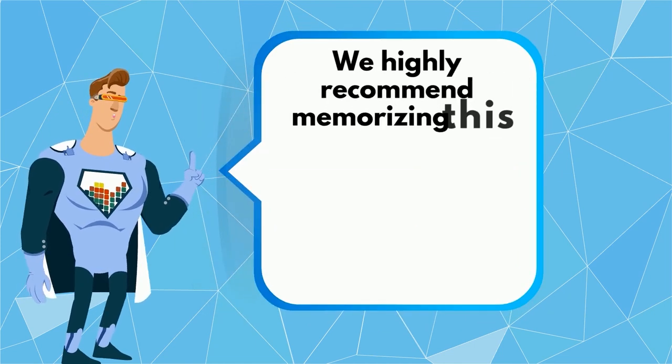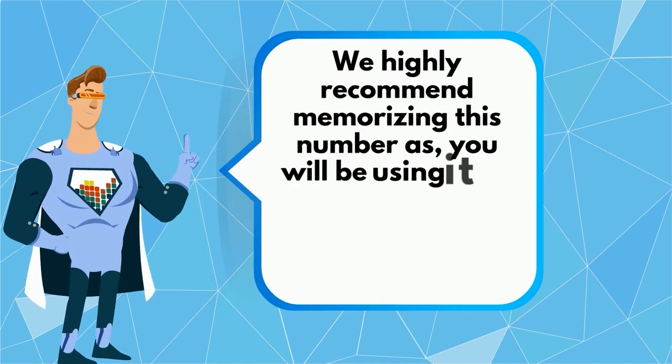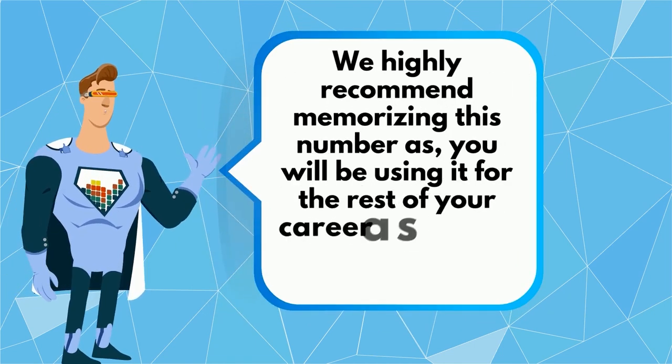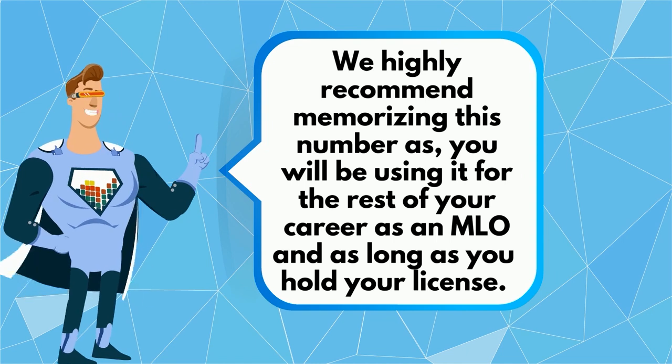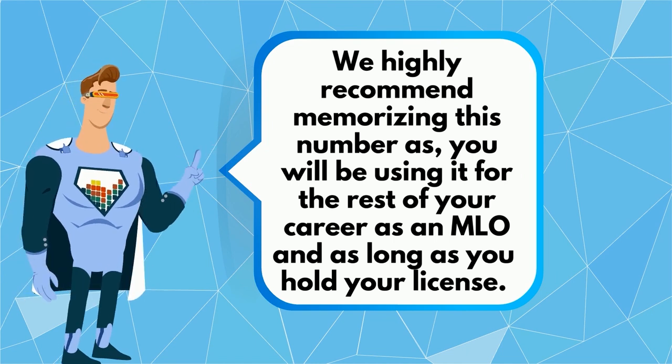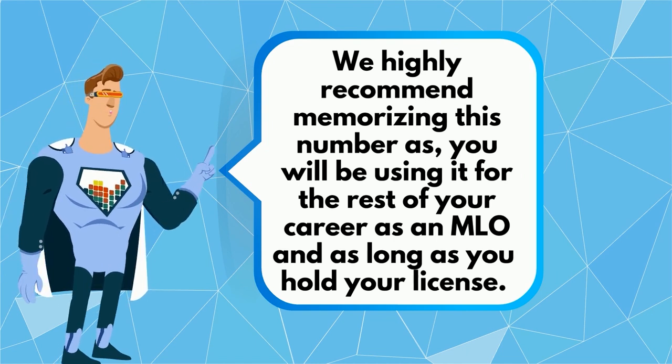We highly recommend memorizing this number as you will be using it for the rest of your career as an MLO and as long as you hold your license.